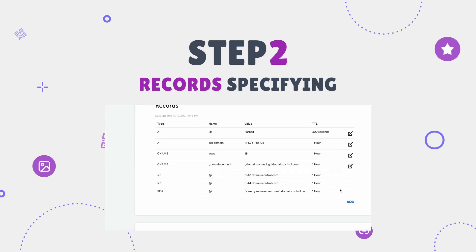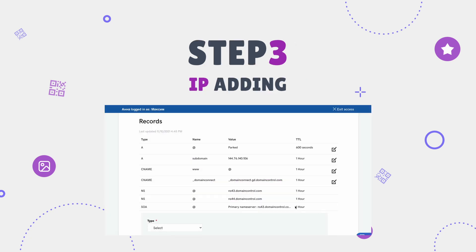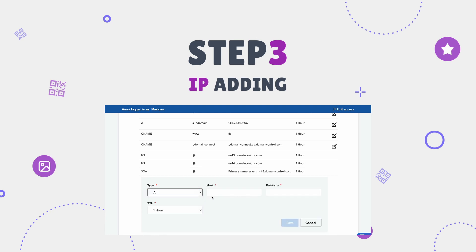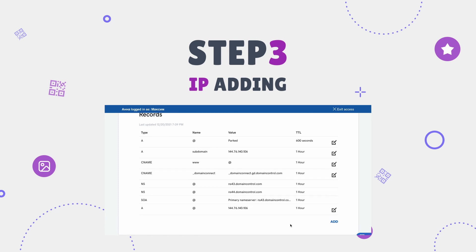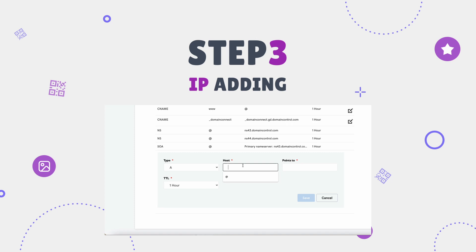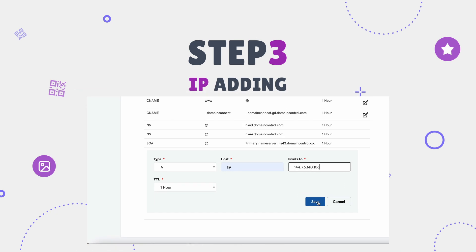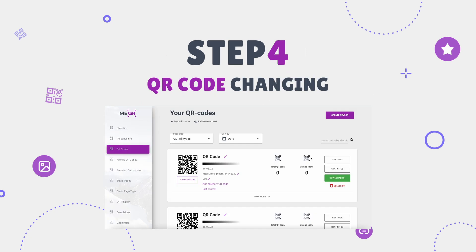Step 3: IP adding. On the DNS Management page, click the Add button, choose A type, put the @ symbol in the Host field, and in the Points To field add this IP address. Set 1-hour TTL. If the A record is already specified, you must remove it, otherwise the domain will not work. If you have a subdomain, you need to specify the A record of the subdomain — for example, sub.yoursite.com. In the domain settings, specify the A record with the IP address.